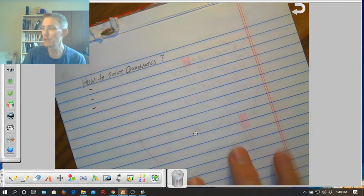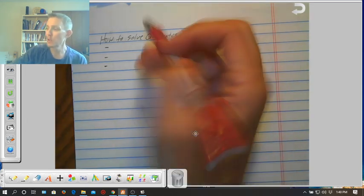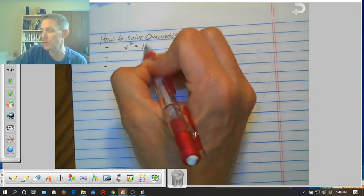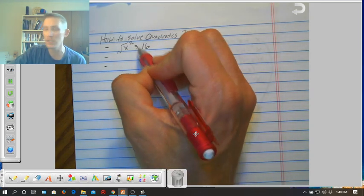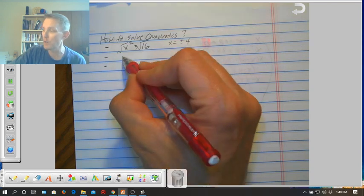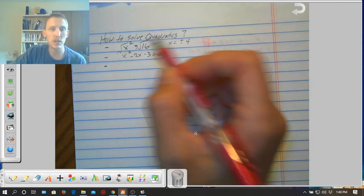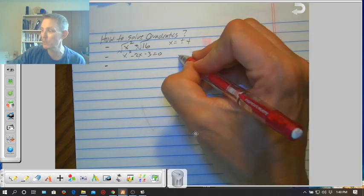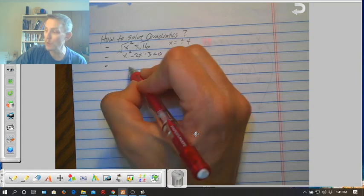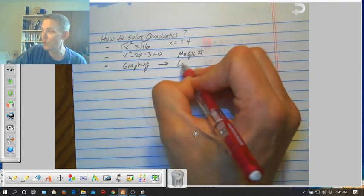First thing I want us to revisit is how to solve quadratics. We've talked about a couple of ways already. The first is the very basic one: if all I have is x squared equals 16, we just square root both sides, and x equals plus or minus 4. Then we became a little more complex with x squared minus 2x minus 3 equals 0 — as soon as I had a middle term, I had to use magic number. And then the last way we just talked about was graphing, where I look for the x-intercepts.